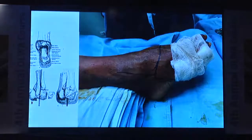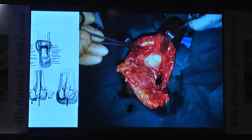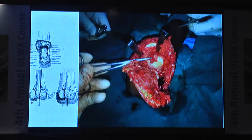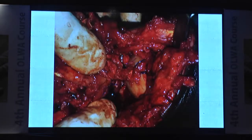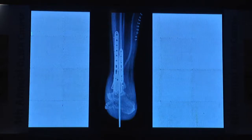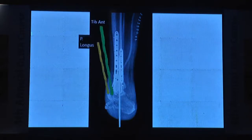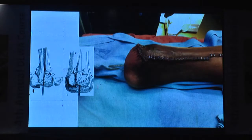Here is a case demonstrating the technique: marking of the flap with a long plantar flap, dissection of the neck of the talus, two tendons are identified, the tendon passes through the head and neck of the talus, and a long Steinmann pin is placed. This patient also had a corrective supramalleolar osteotomy — transfer of tibialis anterior, transfer of peroneus longus, and a Steinmann pin to support the transfer. This is what is required for Chopart's amputation.